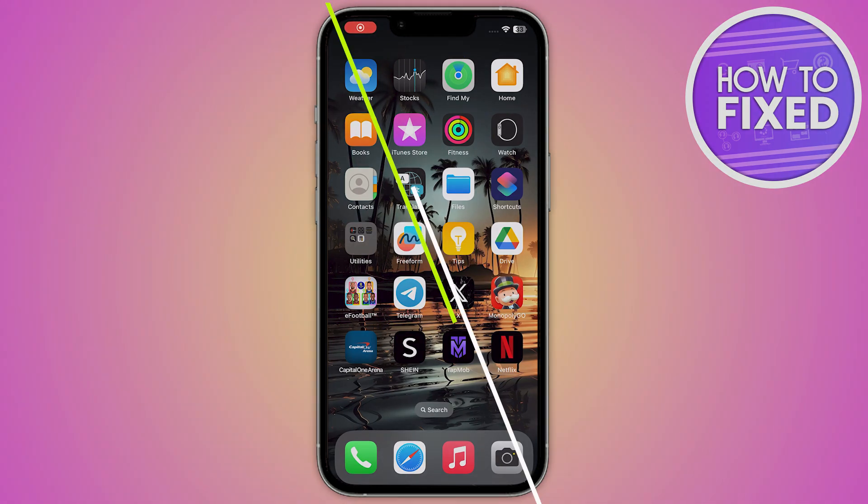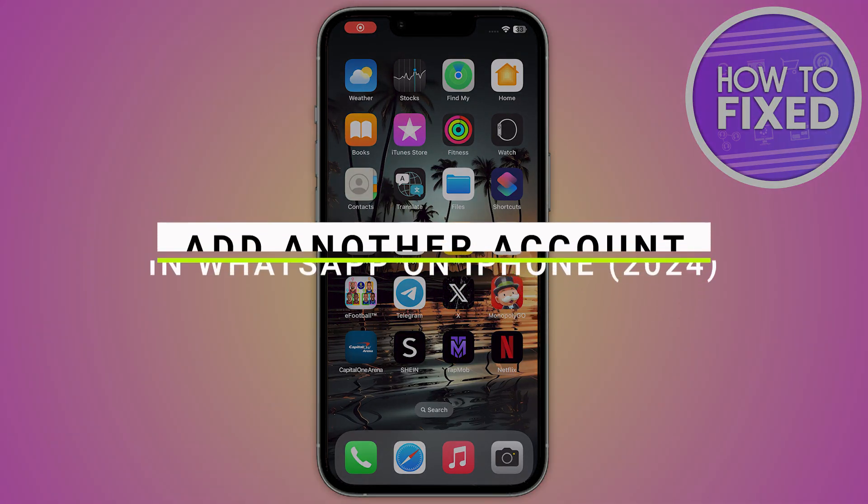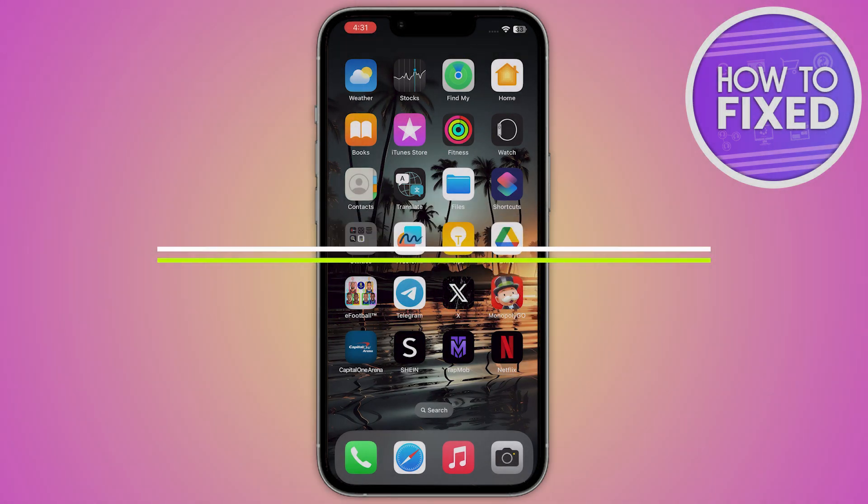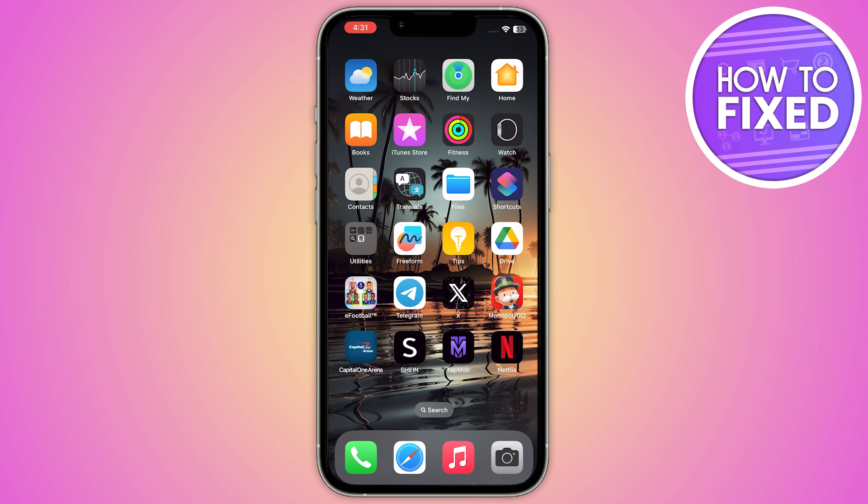How to add another account in WhatsApp on iPhone. Hey guys, in this quick tutorial I'm going to show you how we can do this easily. The steps are easy and simple, so let's get started.